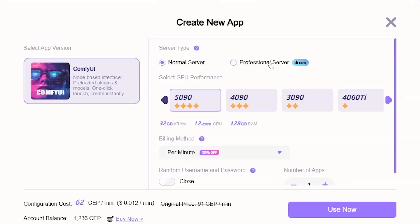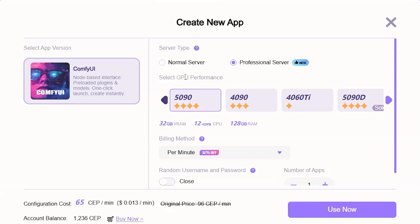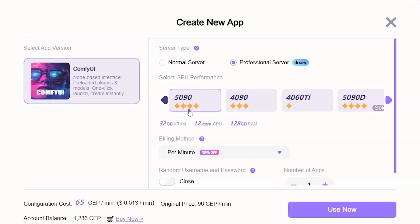And down here, this is where we select the GPU. So, if you're going to go with a complex workflow or use one of the newer AI models, then obviously you're going to need a higher VRAM. And if you're just going to generate a simple image, then you can get away with some of the other options.